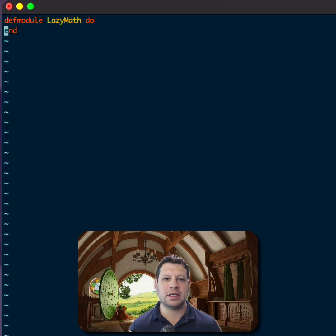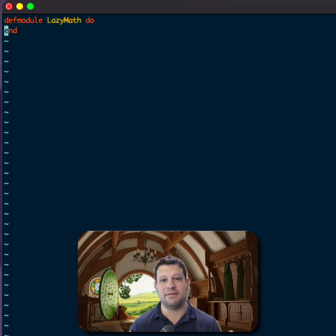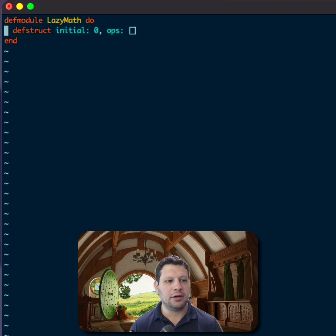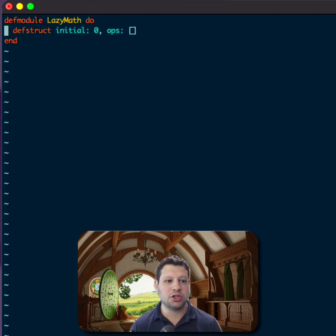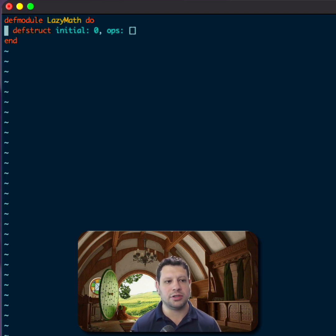So I wanted to see maybe how to do a simple implementation of that. I'm going to take a look at a math module that is lazily evaluated. So we have a lazy math module here. I'll go ahead and add a struct. It has an initial value of zero and a set of operations as ops.